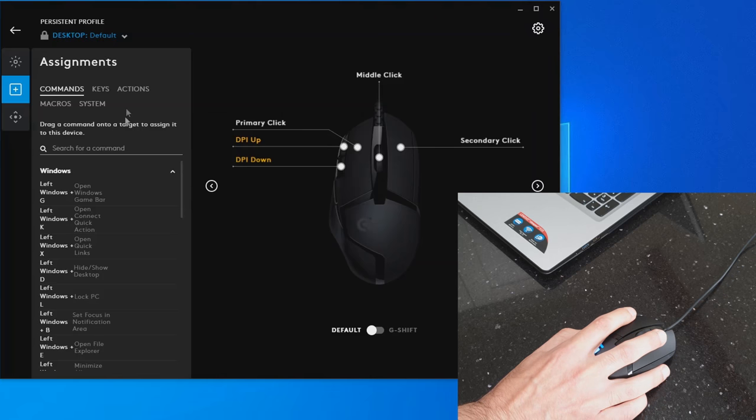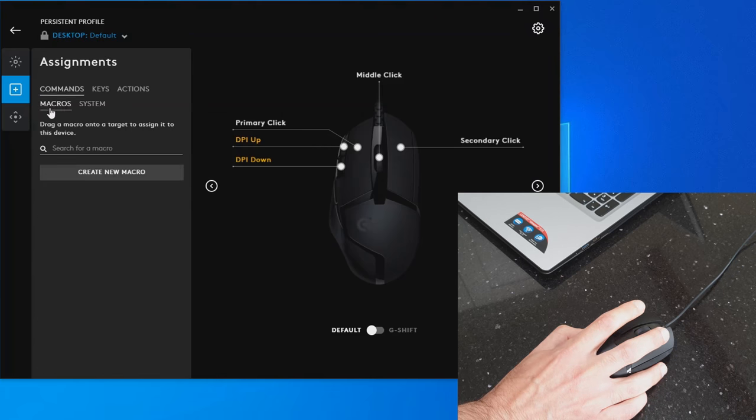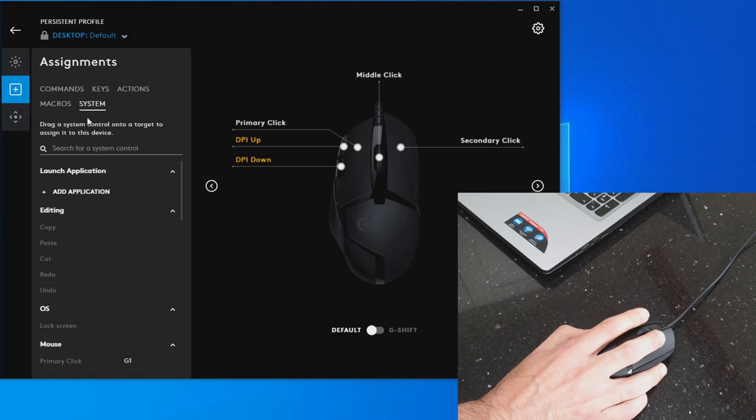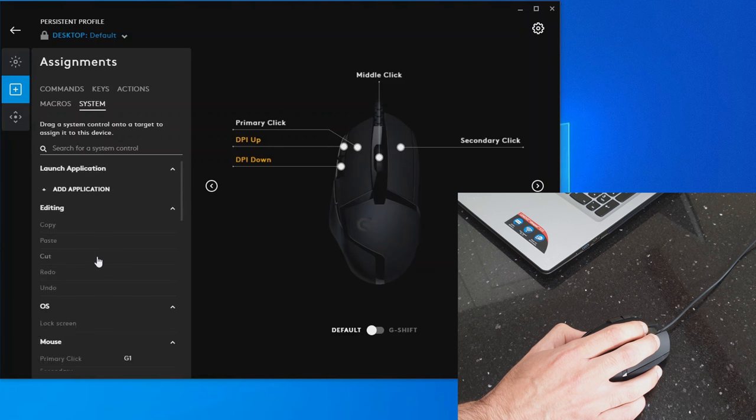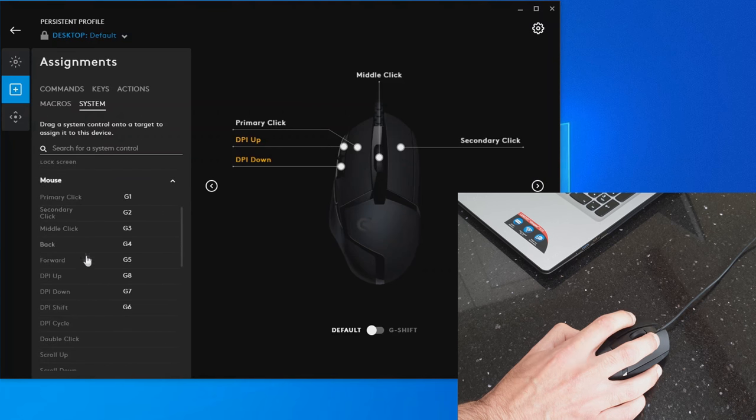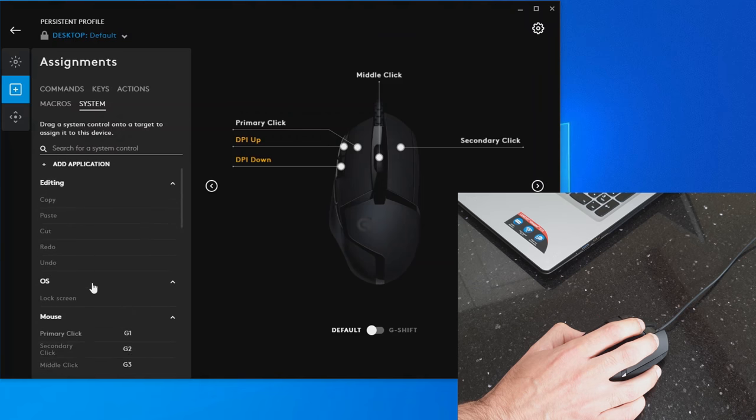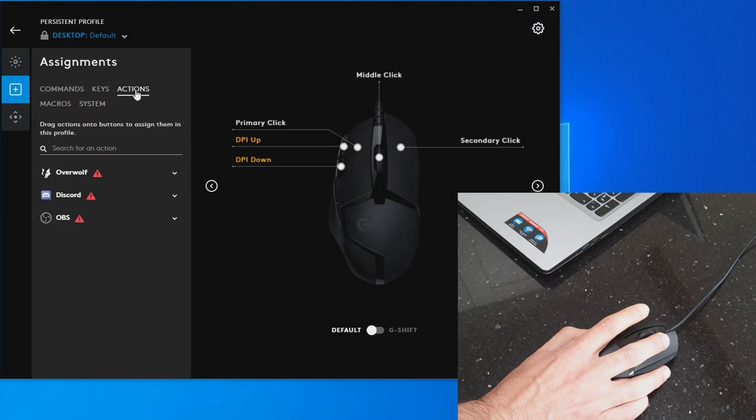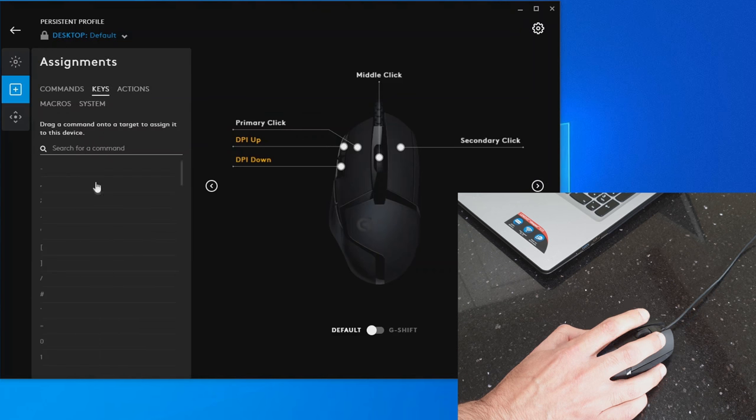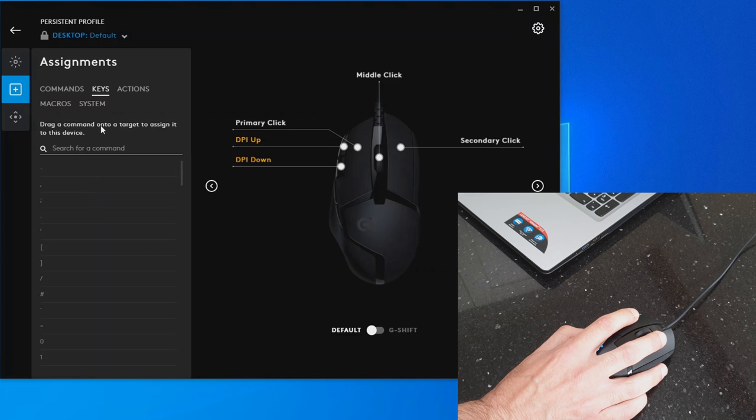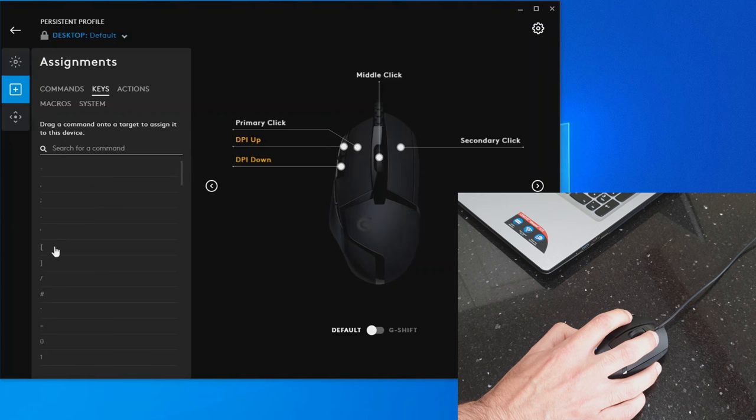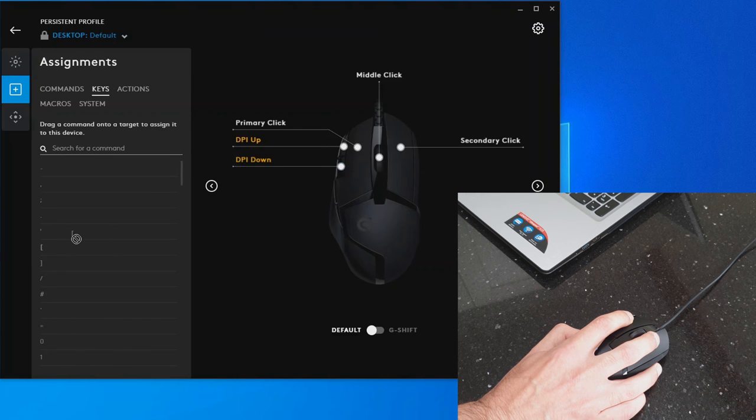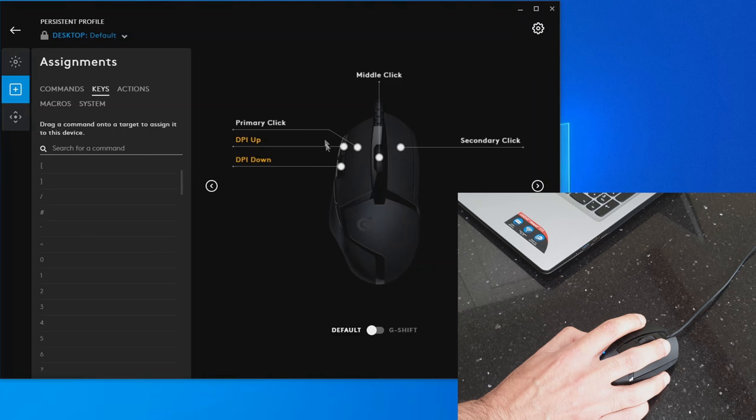It's got access to macros, and quite nice that you can do button assignments even based on the application that you're using. You can drag a command onto the target to assign it. You can take a key and assign it to a button.